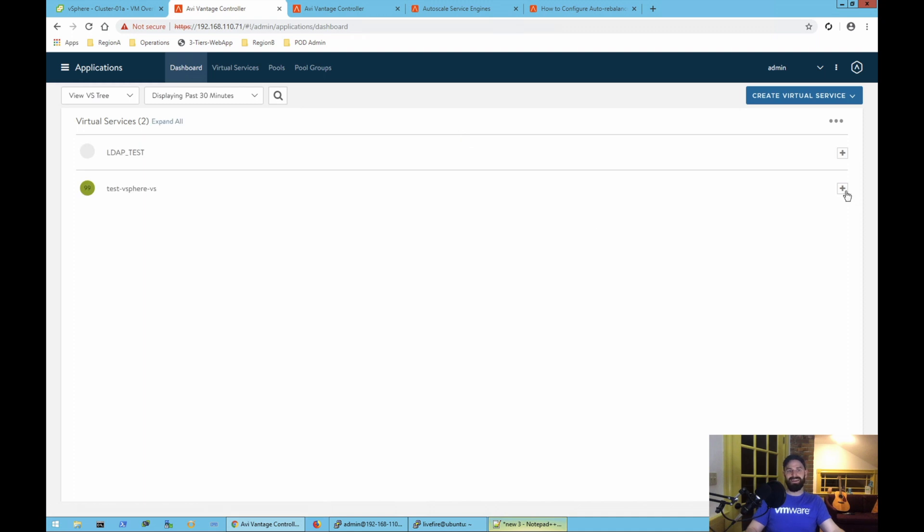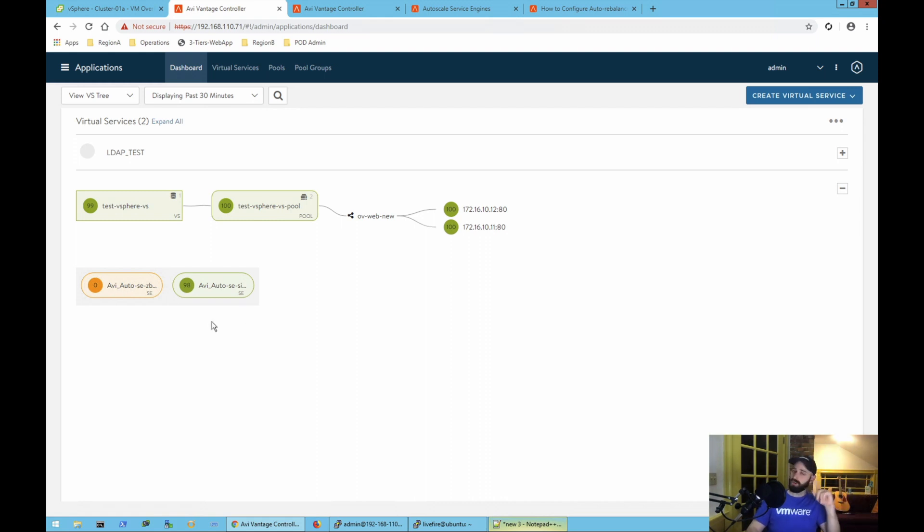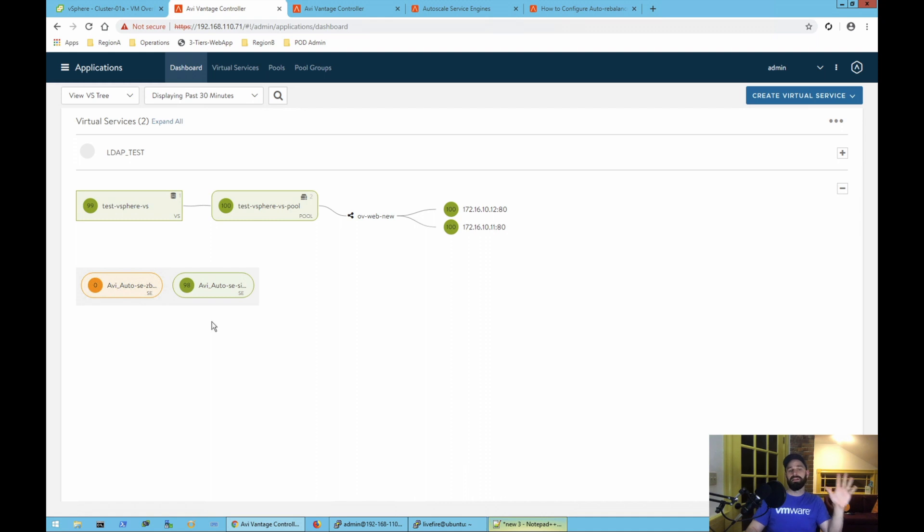So the final thing I'm going to do is take us back to the dashboard, do a little drop down. Oh yeah, look at that. All right, you see here I've got two service engines. I started with one and I have two. I've doubled my throughput completely hands off based on the demand that my application is generating.